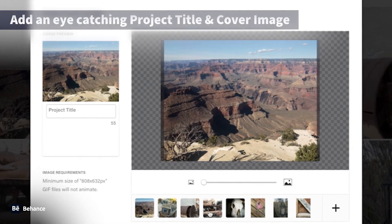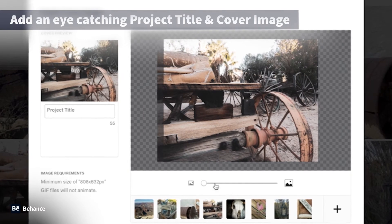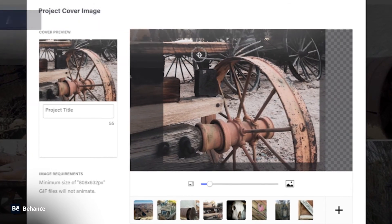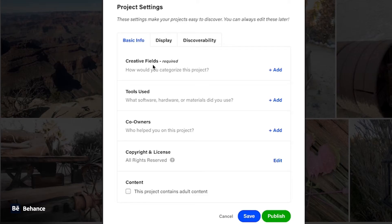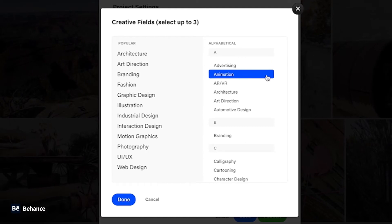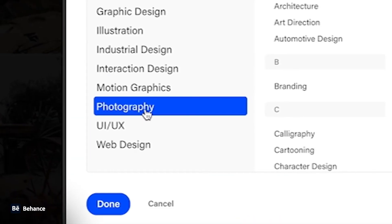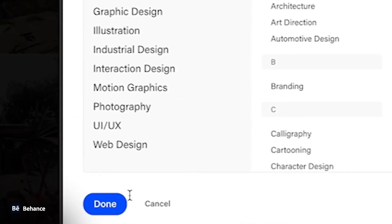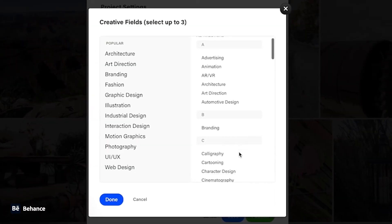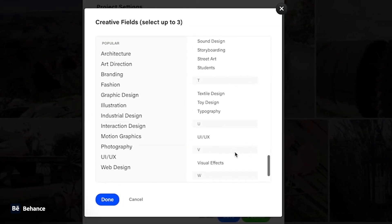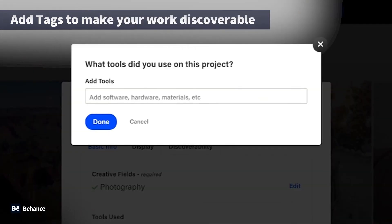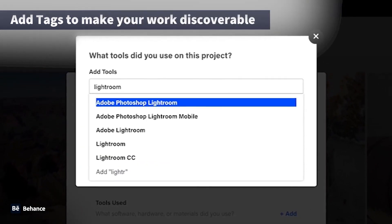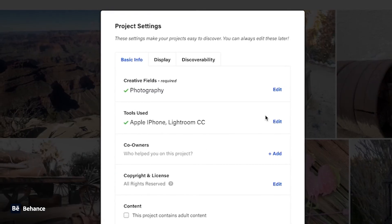A great cover image is also paramount because this is going to stand out and bring everyone in to look at your project. Also take time in categorizing your work — make sure you fill out all the fields that are relevant to this project. You can add up to three different creative fields, which will also help categorize where it sits within Behance. Take your time in tagging the information so that the right tags will help filter up and when people are searching, they will find your project.